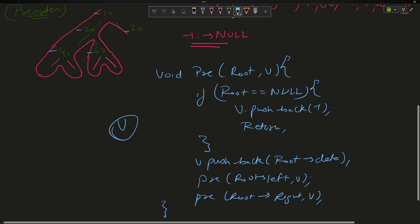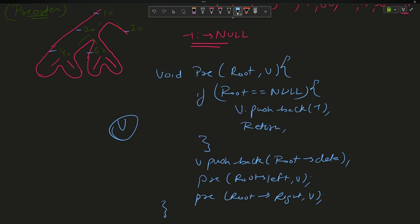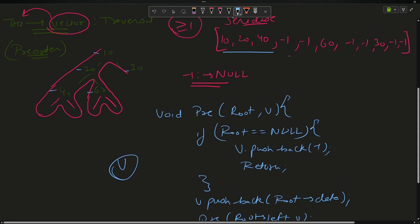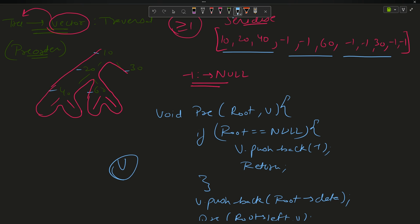This function is called by the serialize function, which then returns the vector v. Now I have the serialized vector and I want to use it to reconstruct the tree. This is actually very simple if you understand the traversal technique deeply — and the deserialize part is the easiest part of the question.